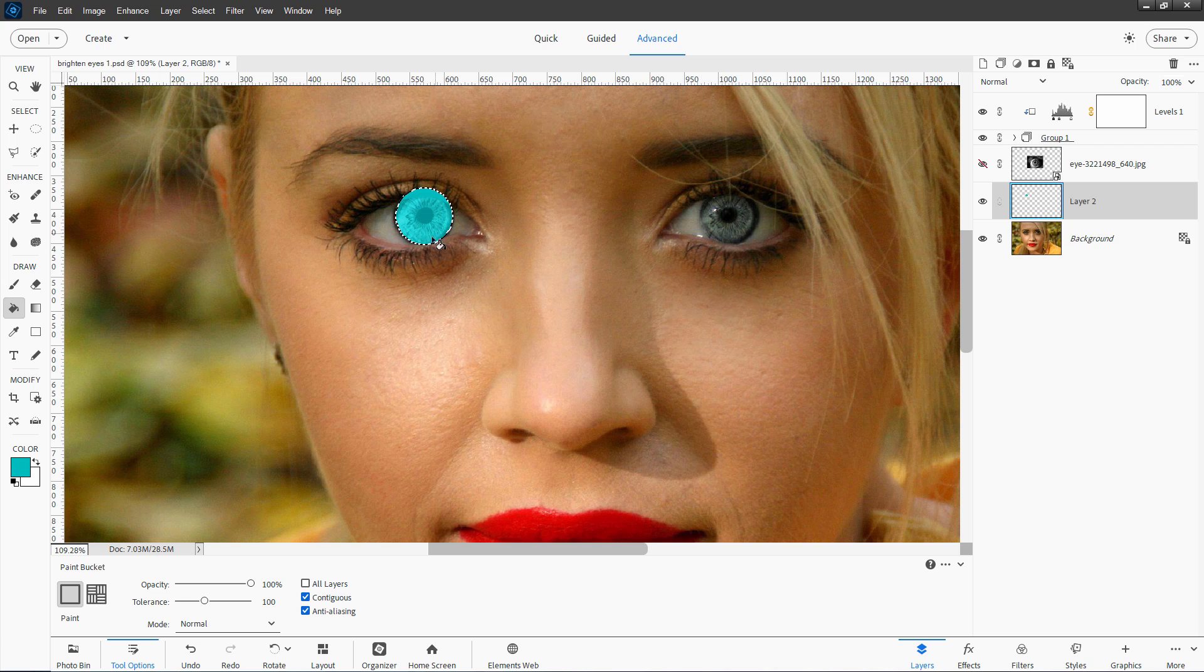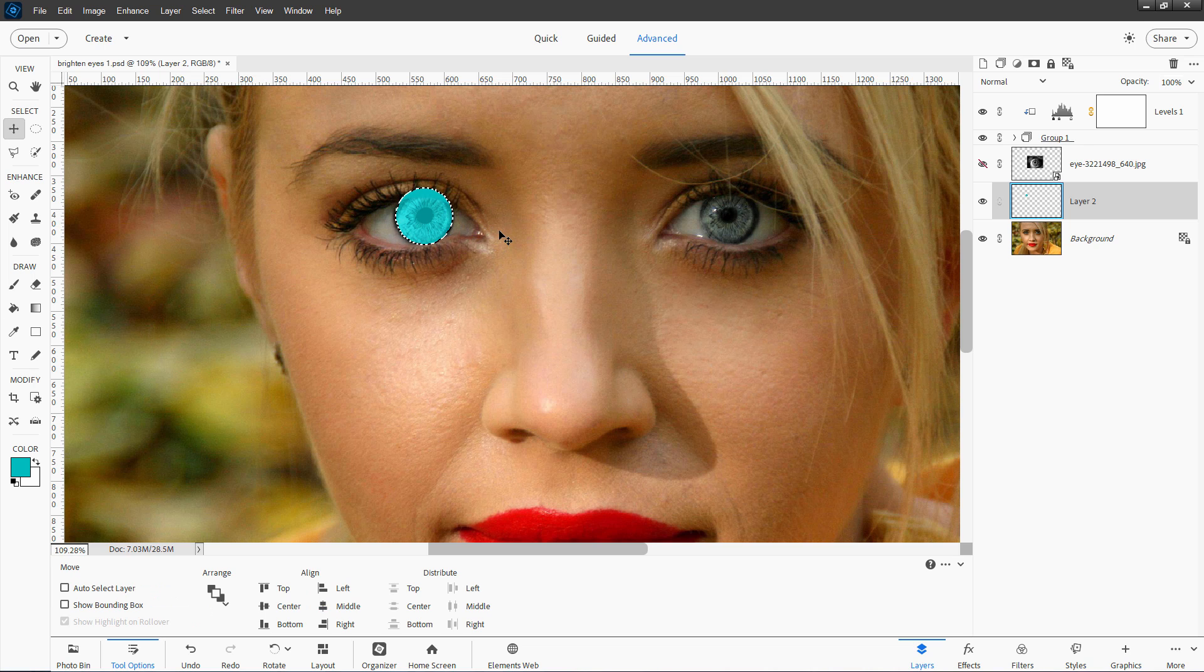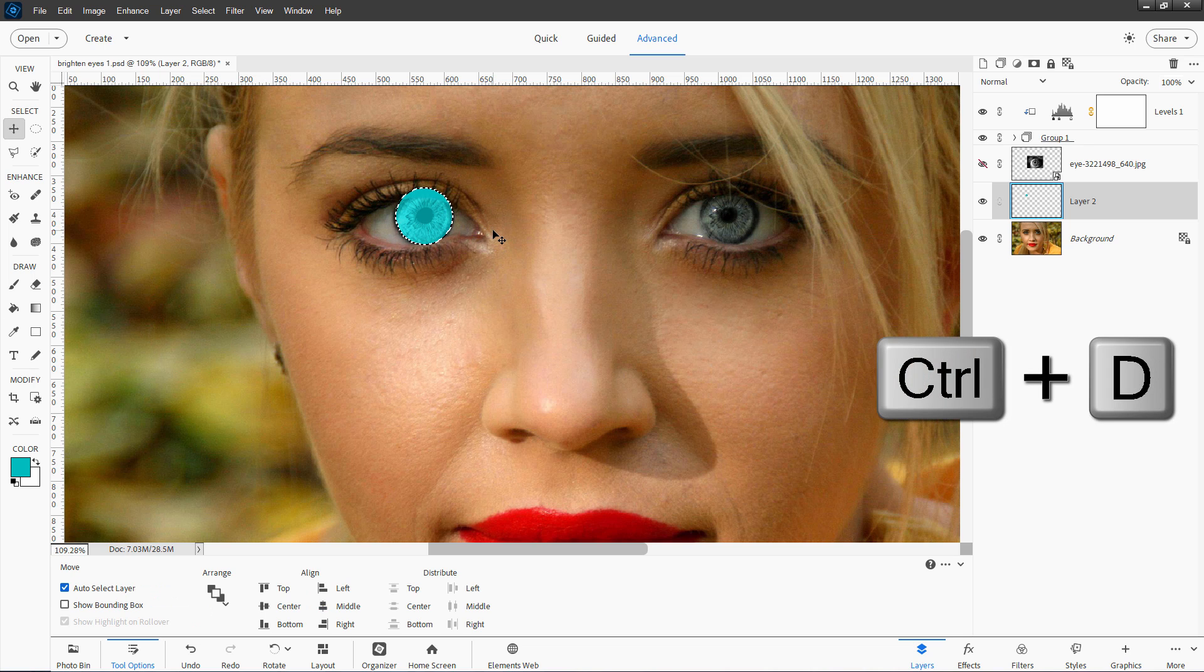The reason you're still seeing some iris in here and it's not solid is because we're still seeing the layer up above, the group up above. Okay. Click over here. Control D to deselect.